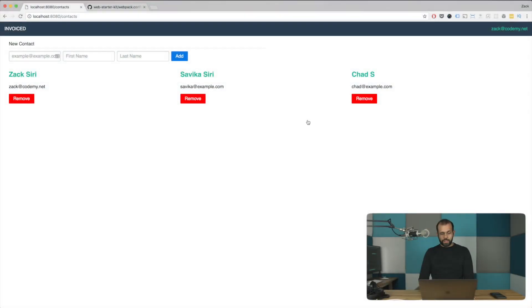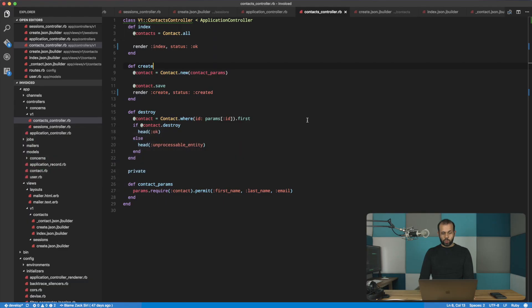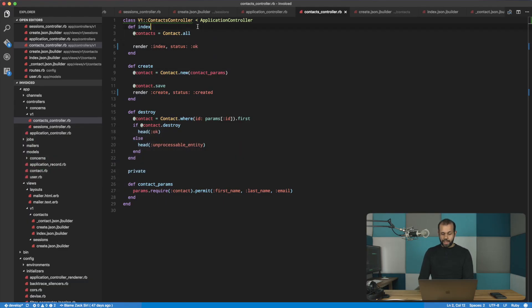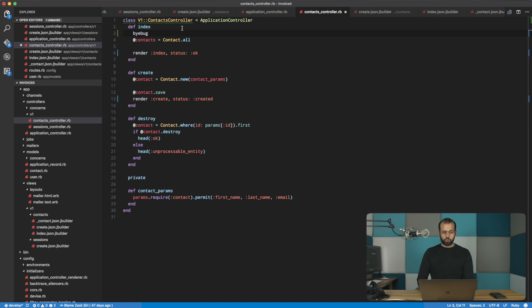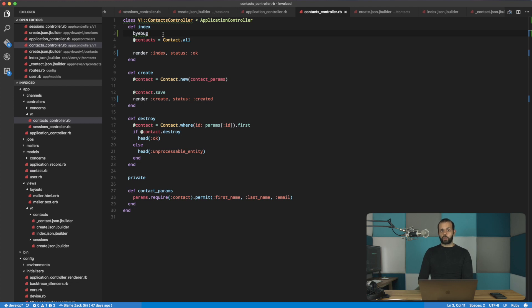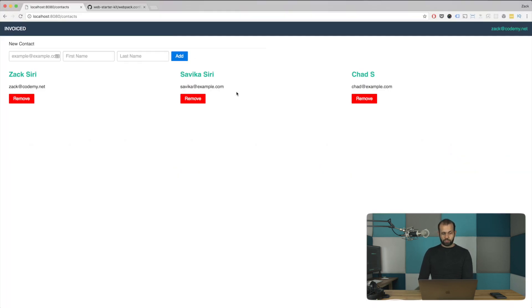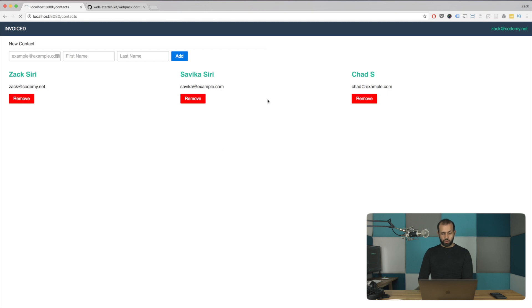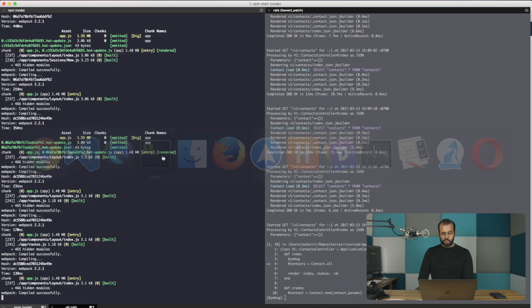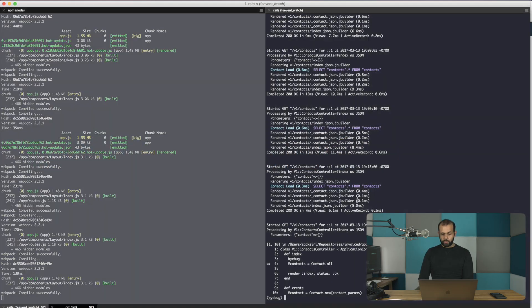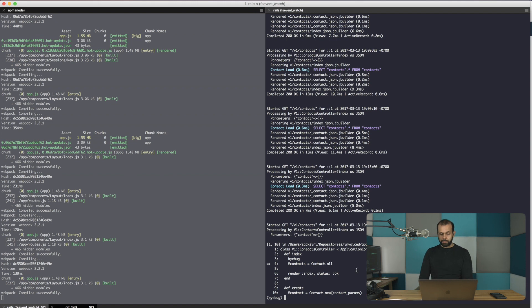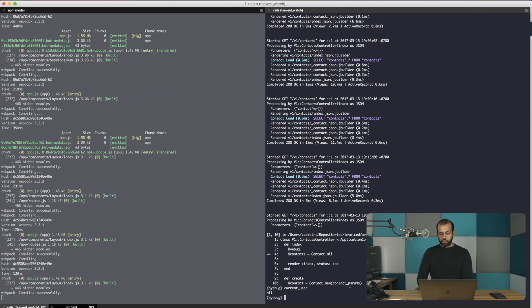Let's take a look. I'm going to head over into the code of my server here, and I'm going to do a buy bug to pause our server. Then we're going to see in the request if we have access to the current user object. I'm going to head back into the browser here and do a reload, and it should pause. Over here, we're now in debug mode. We can do current user, and you see that it's nil.